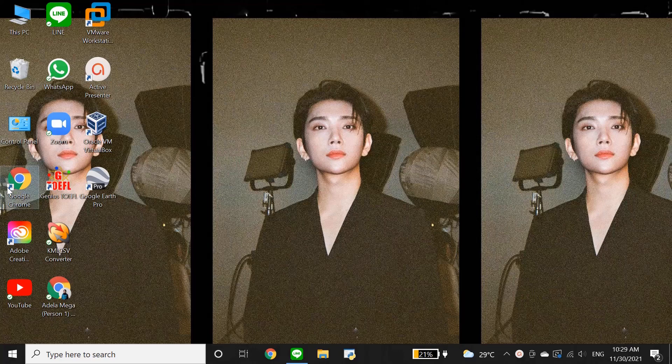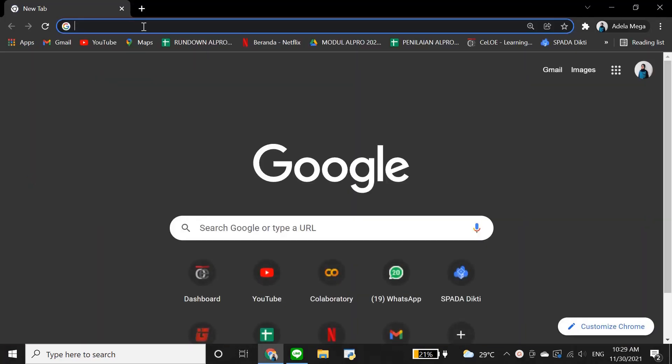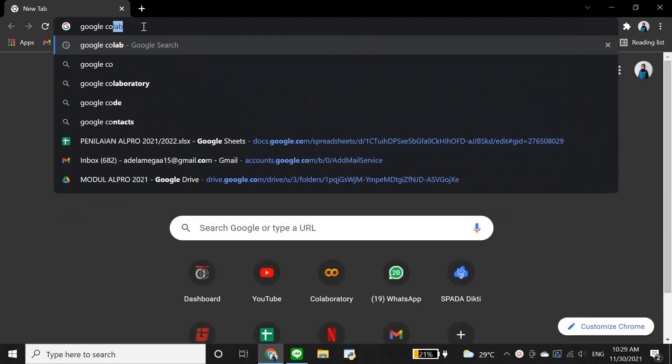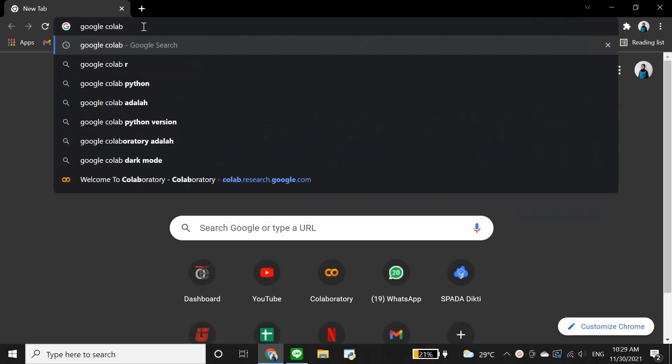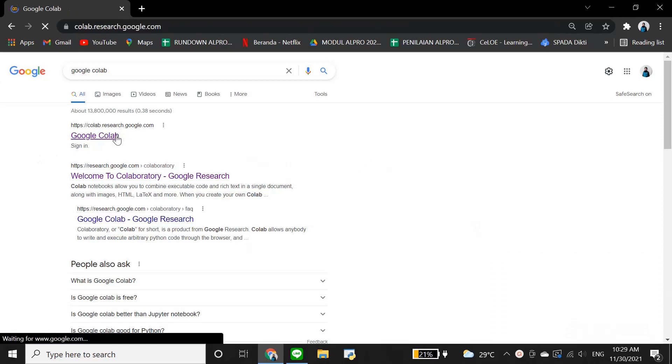First, make sure your connection is stable, then open Google Chrome, search Google Colab on the search tab, and click colab.research.google.com. This is how Google Colab looks like.